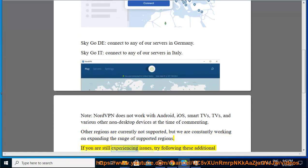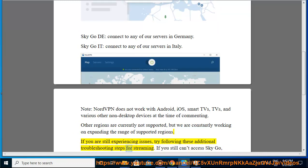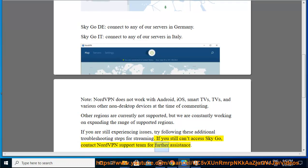If you are still experiencing issues, try following these additional troubleshooting steps for streaming. If you still can't access SkyGo, contact the NordVPN support team for further assistance.